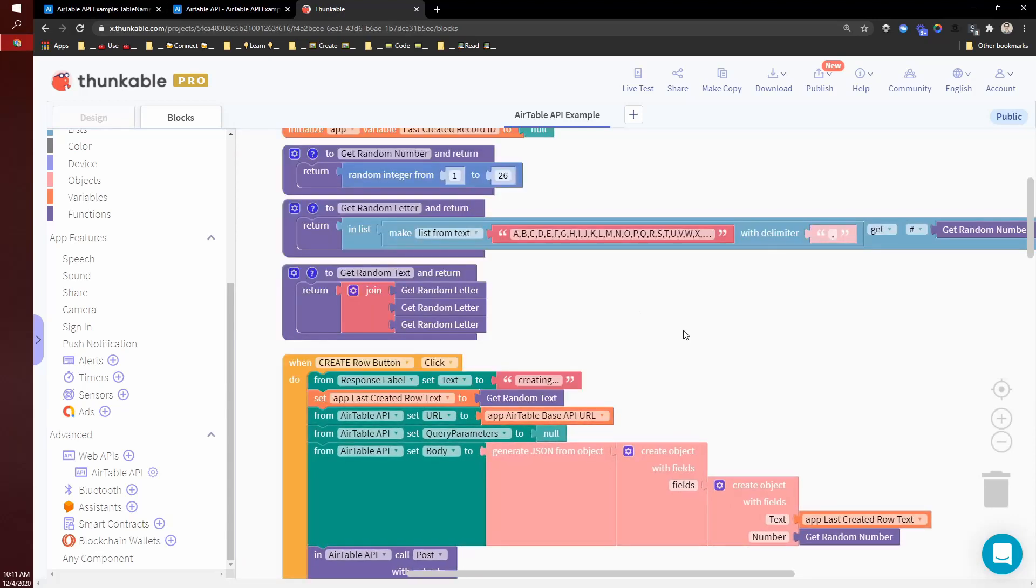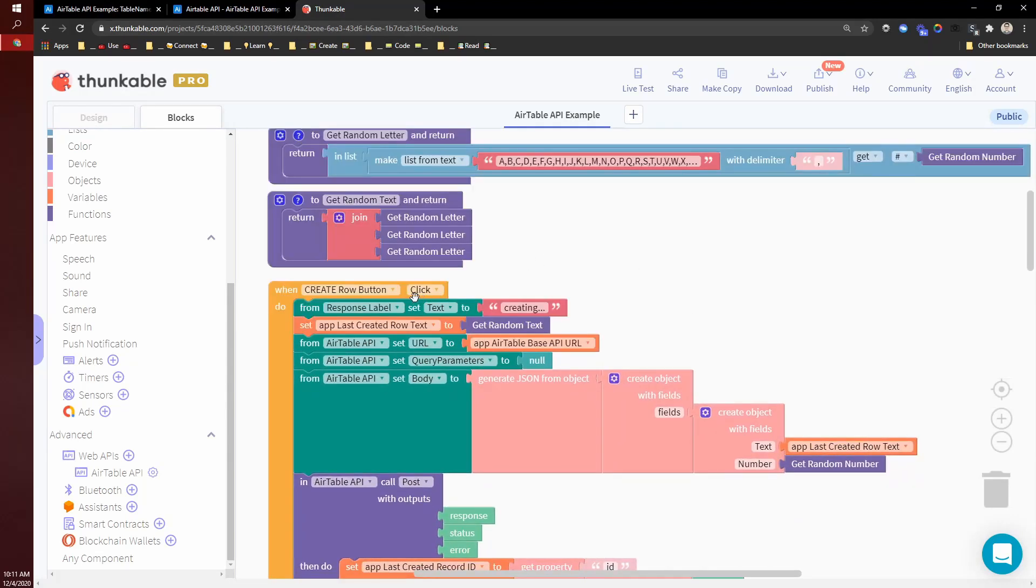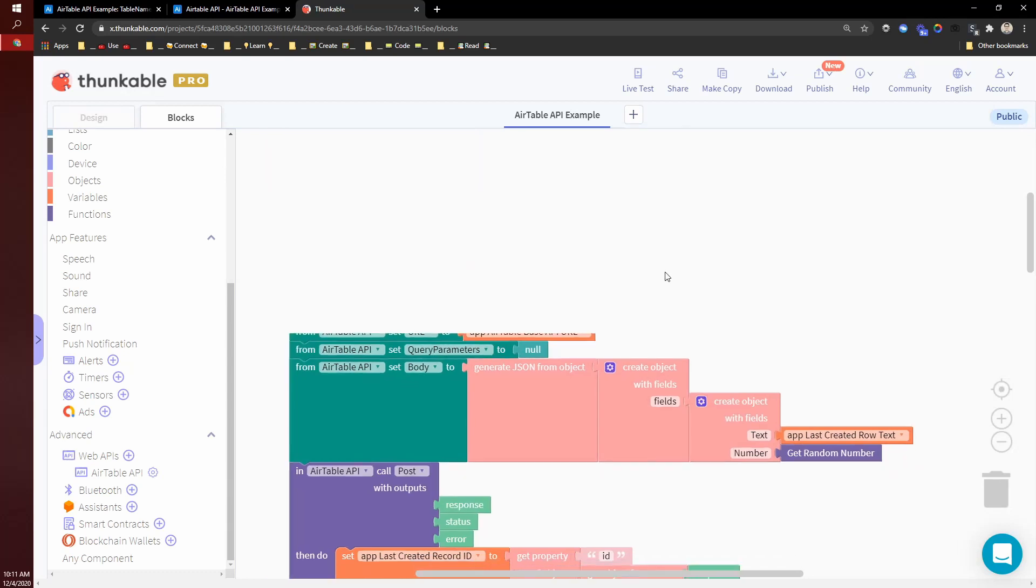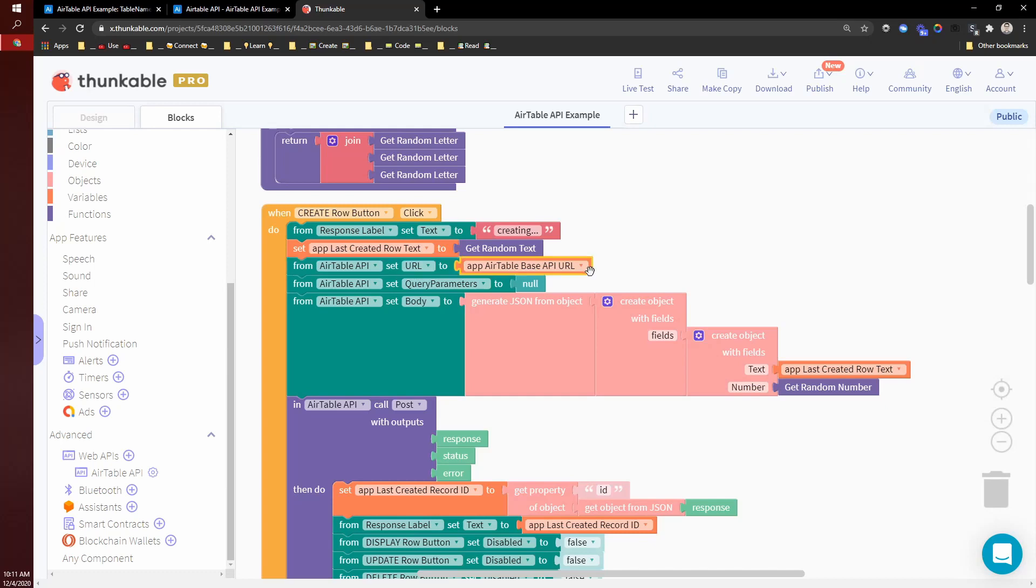So the first thing that we do is we create a record. So I do that on this create button click. And I set the URL to the base URL, I'm not passing in any query parameters,